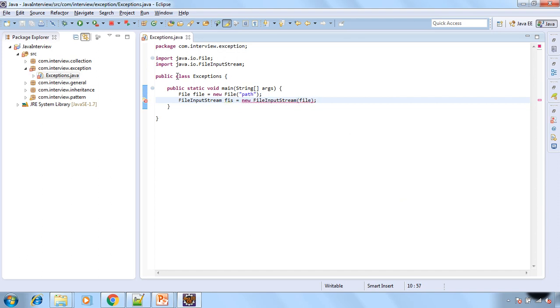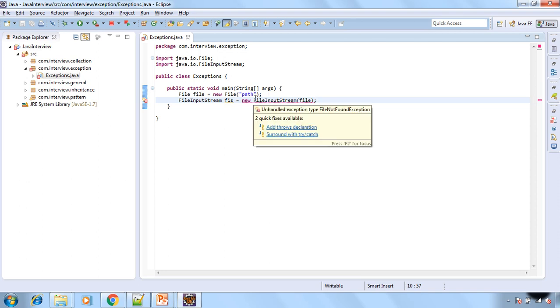Now let's have file input stream for this and pass the file object. So see here compiler is giving the error and the error is that unhandled exception and that is file not found exception. So the compiler is telling us that it may be possible that when we run this java program, file cannot be found at the specified path.